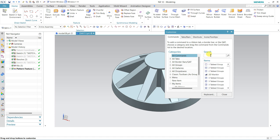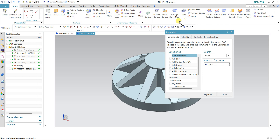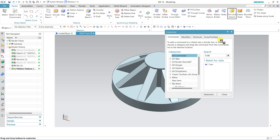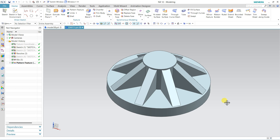If you want to search any command, just go and type — for example type 'tube,' it is already added. If you want to add it, drag and drop it anywhere you want. If you want to remove any command, just pick and drag it off and it will be removed. So you can add or remove any command here.